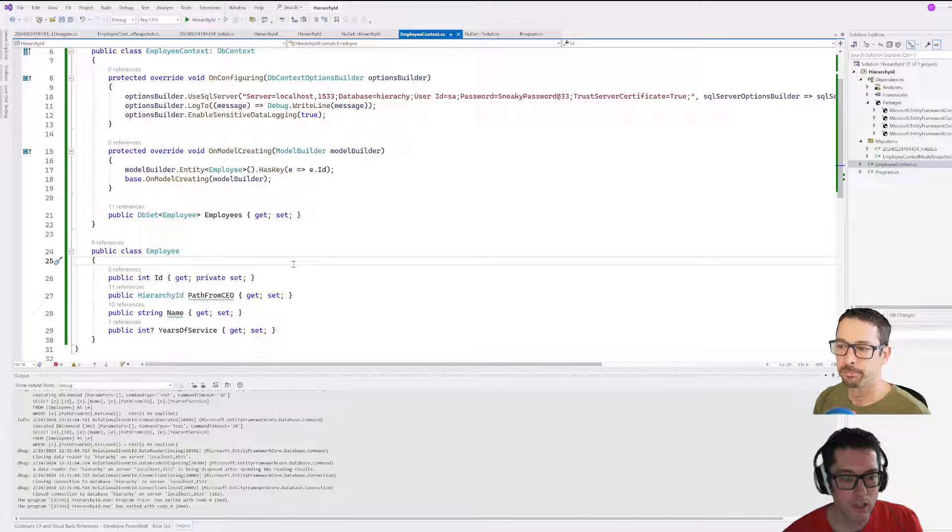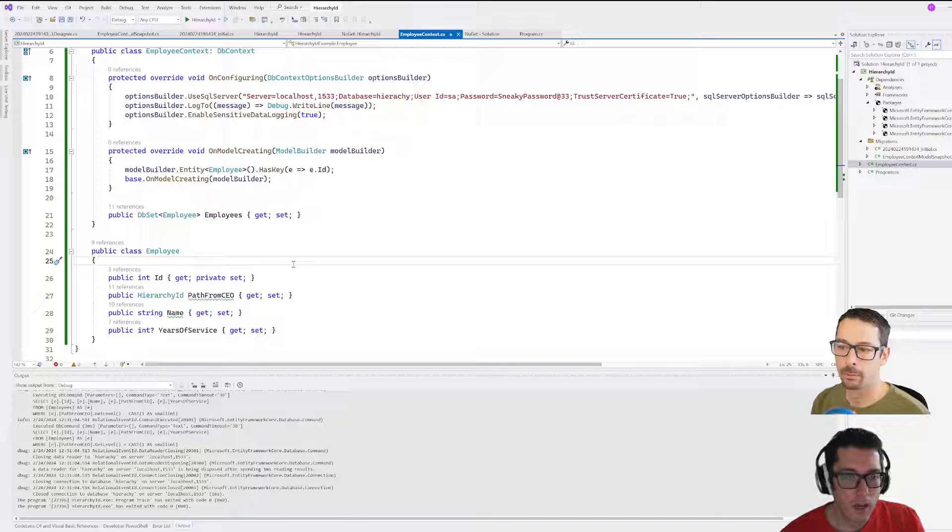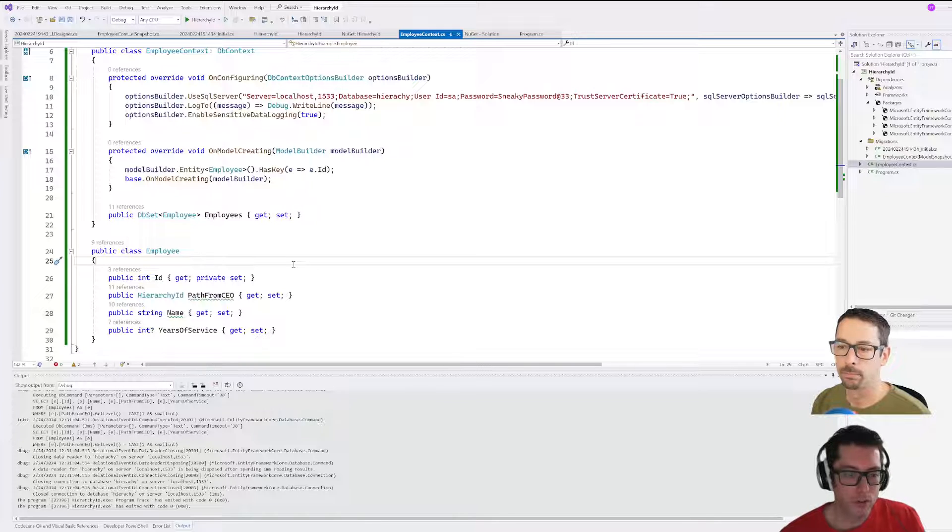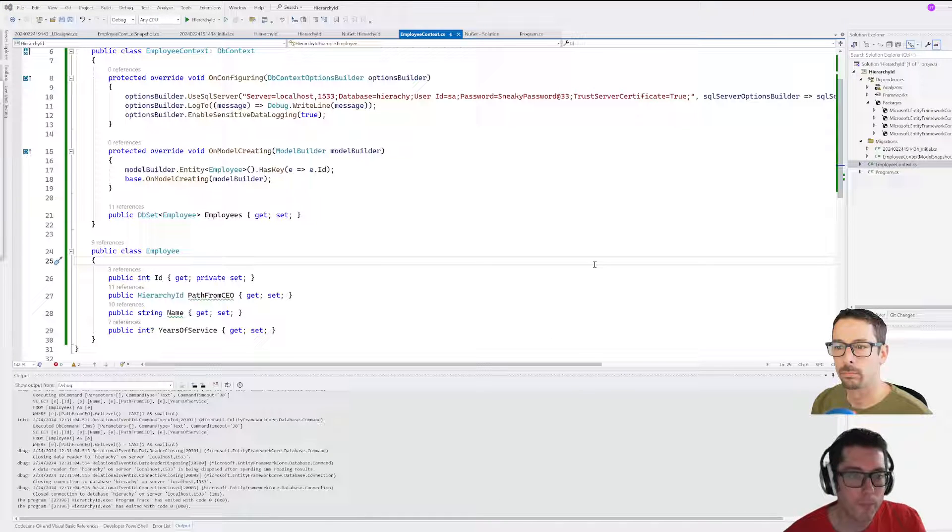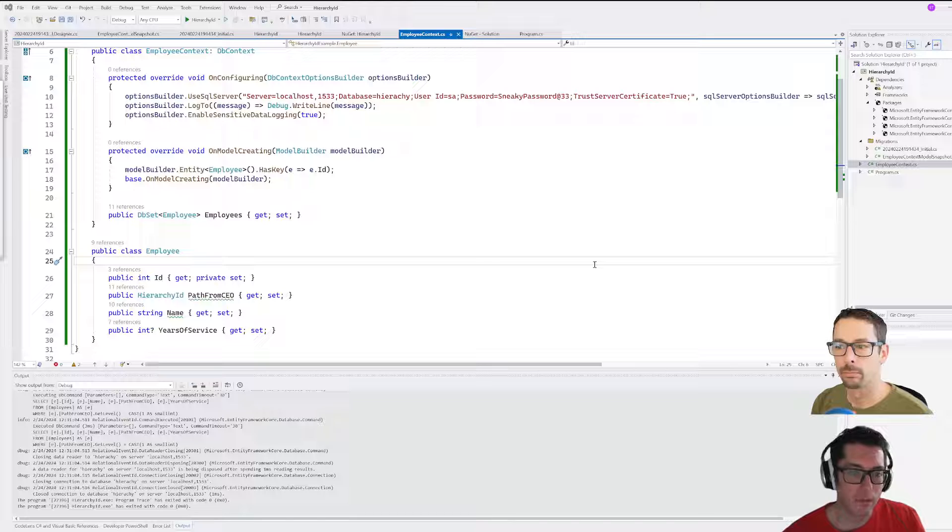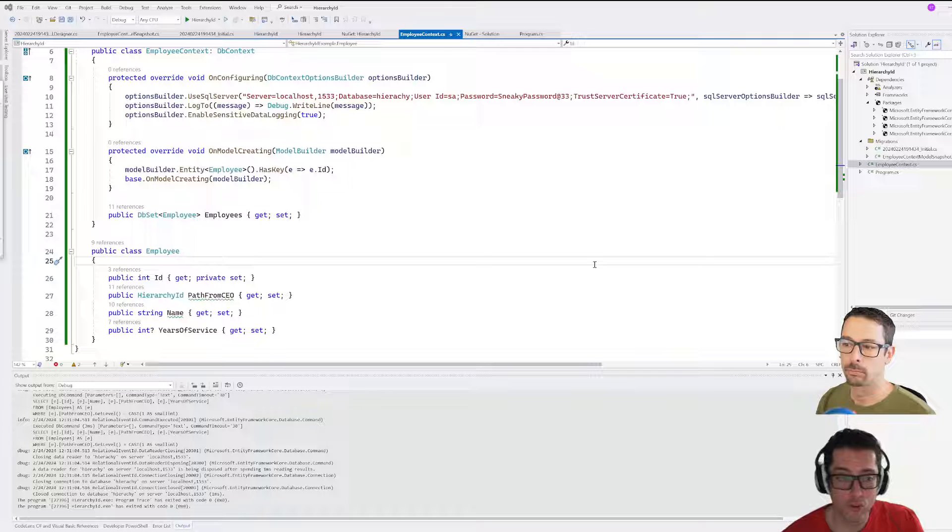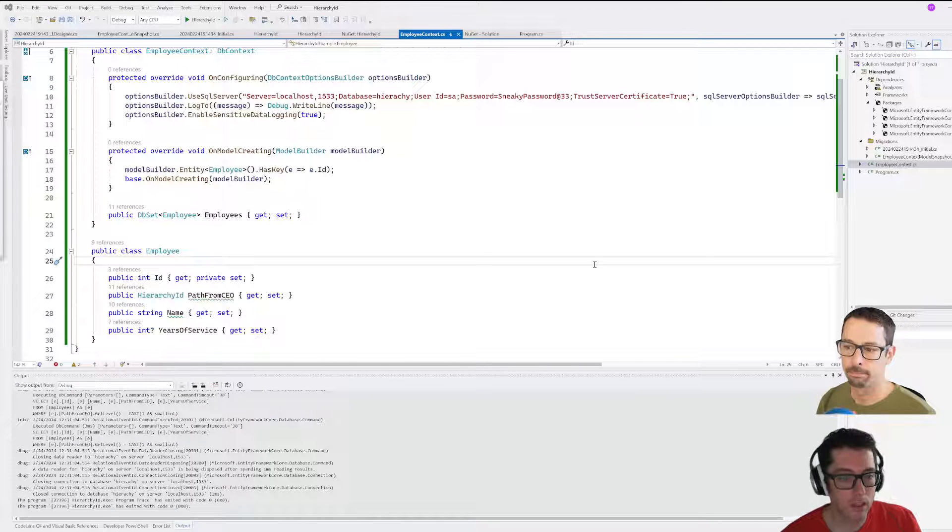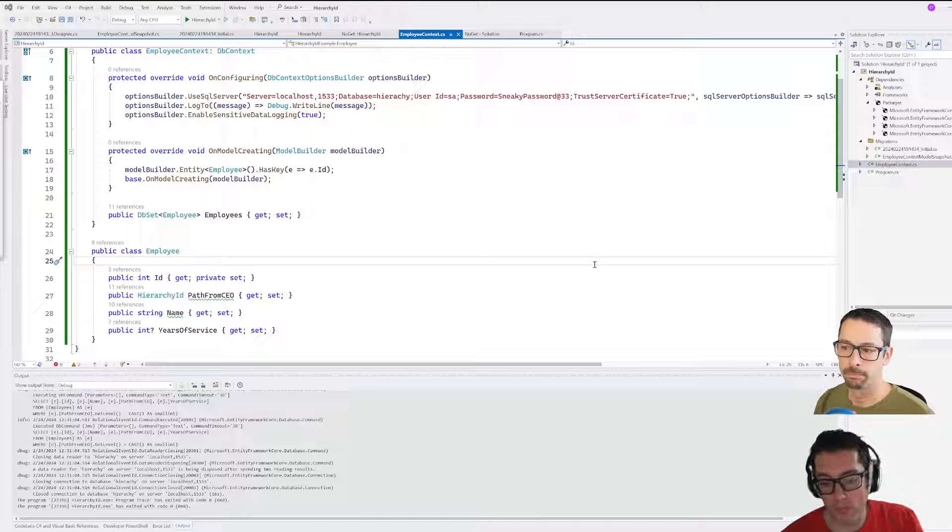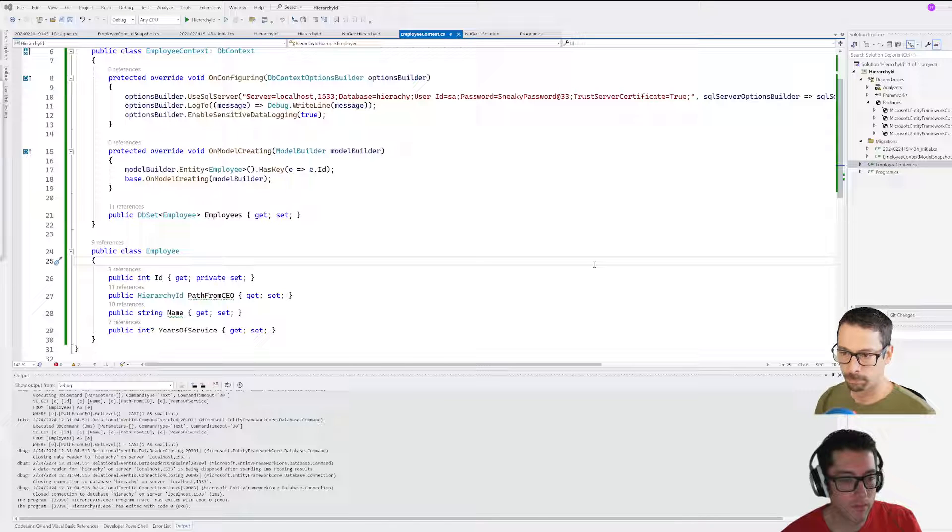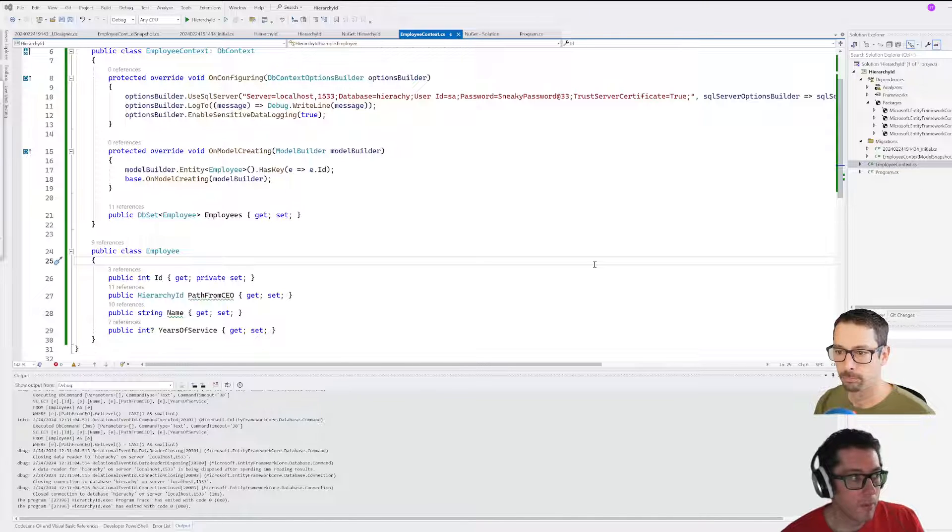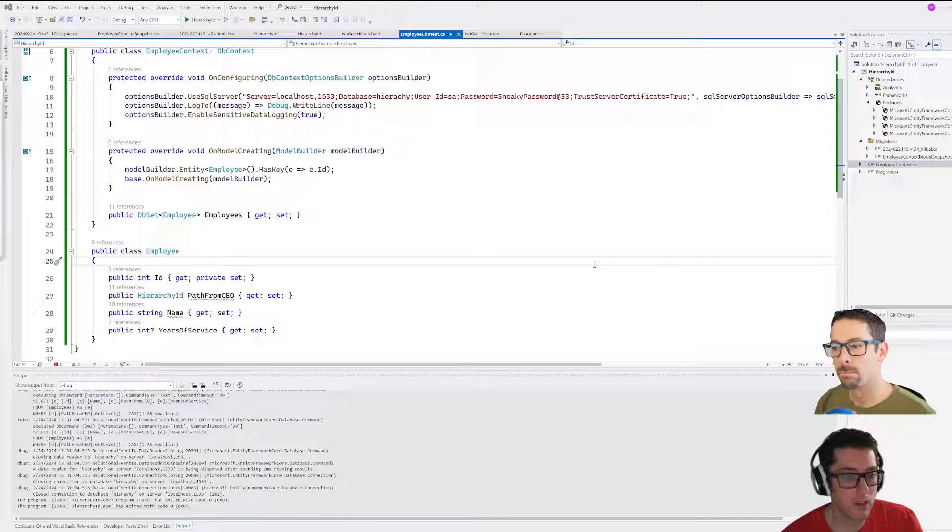The data structures that we would want to use to build these things out are things where we have a hierarchy. A family tree is a good hierarchy, a file system is a really good hierarchy example, maybe an organizational chart at a company could be a good example of that—that's what we're going to use as our example today. This is just a way of representing a tree data structure inside of a database and querying it easily.